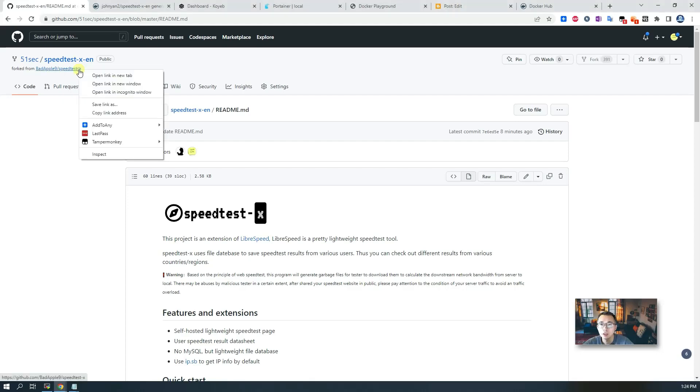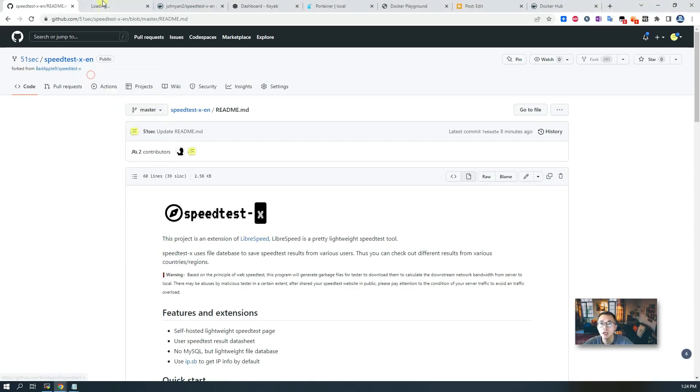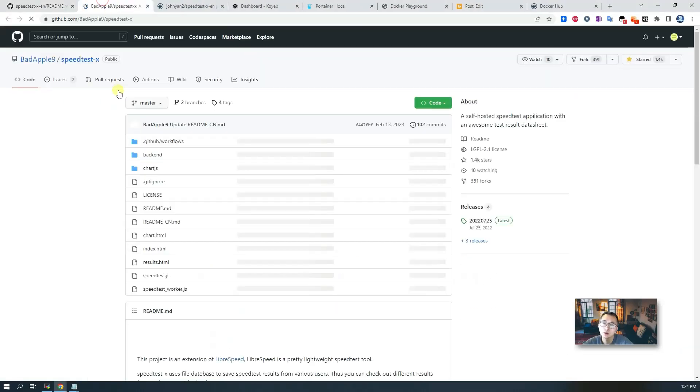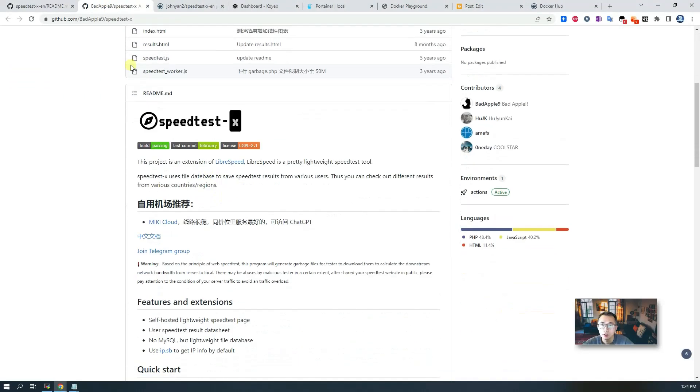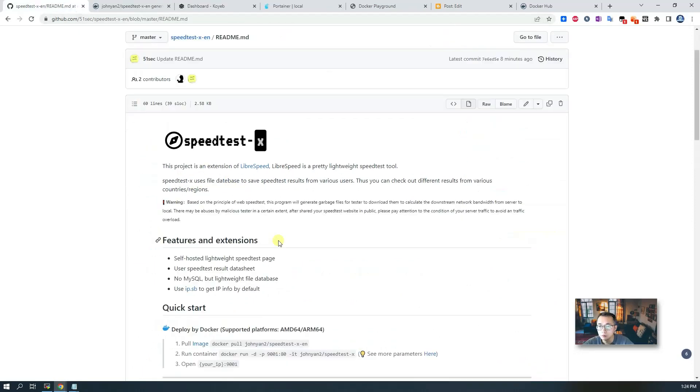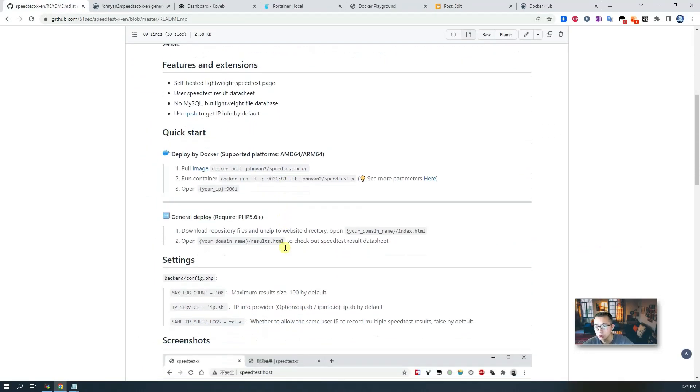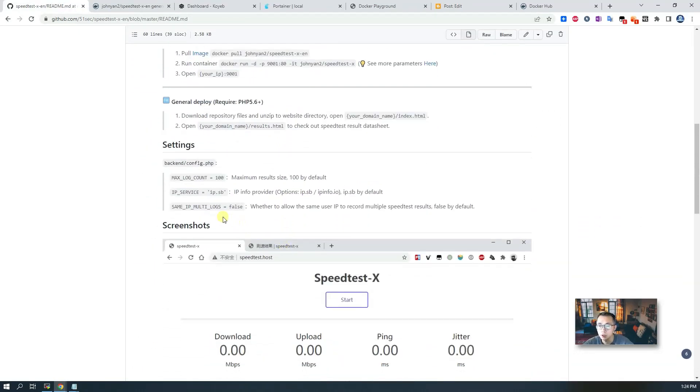I haven't changed much, mostly translated to English and modified some parameters. I enabled same IP multiple logs set to true and set the maximum log count to 500.